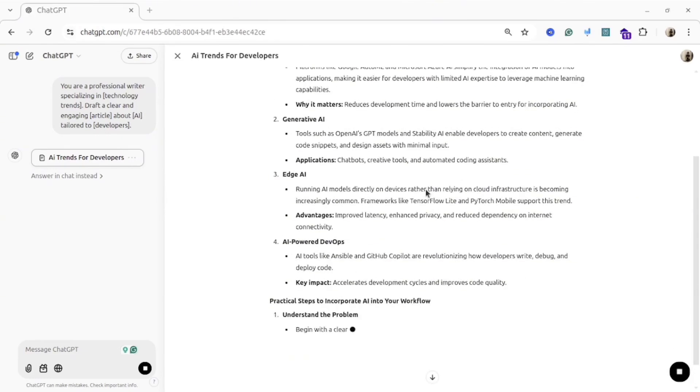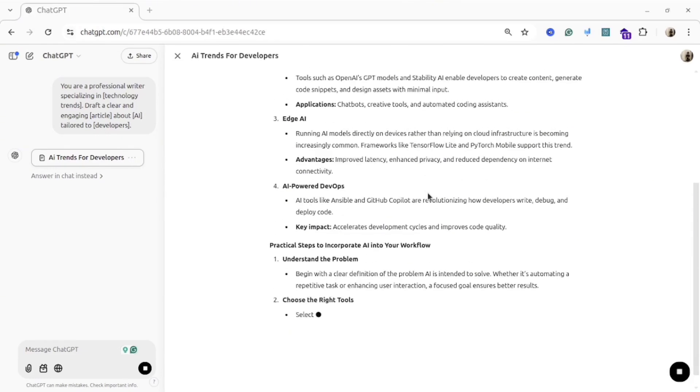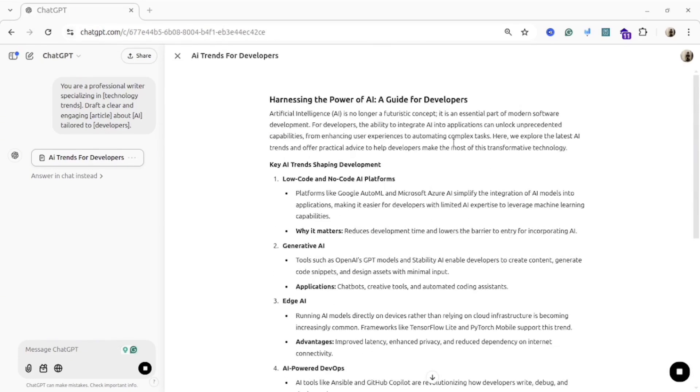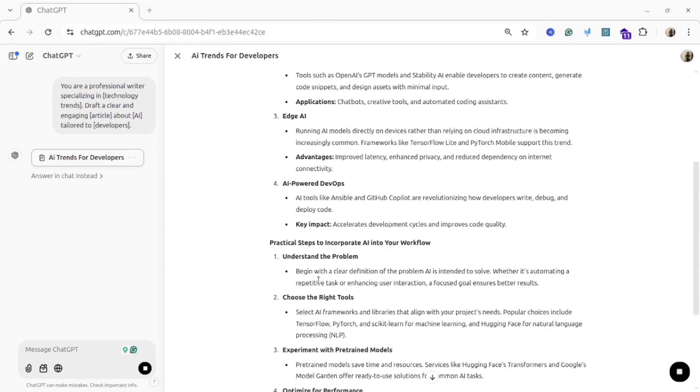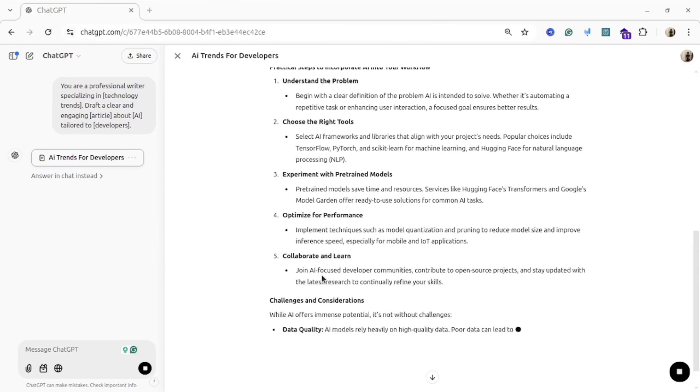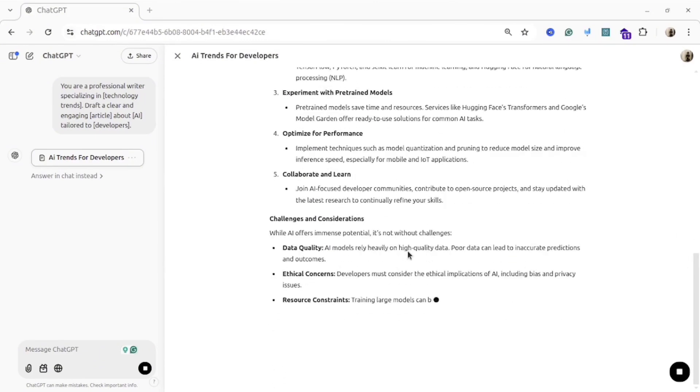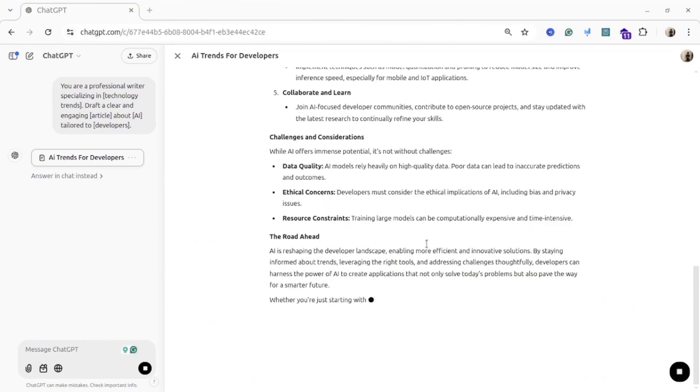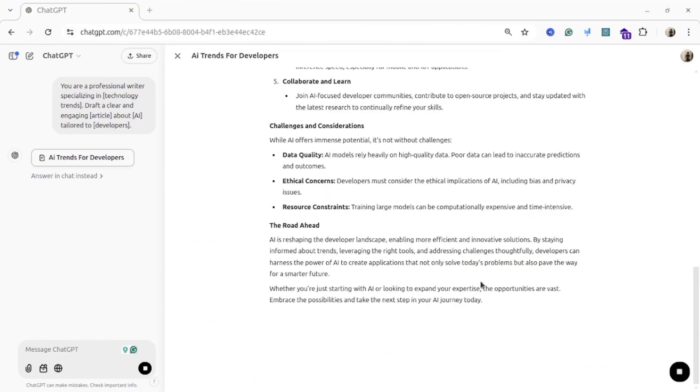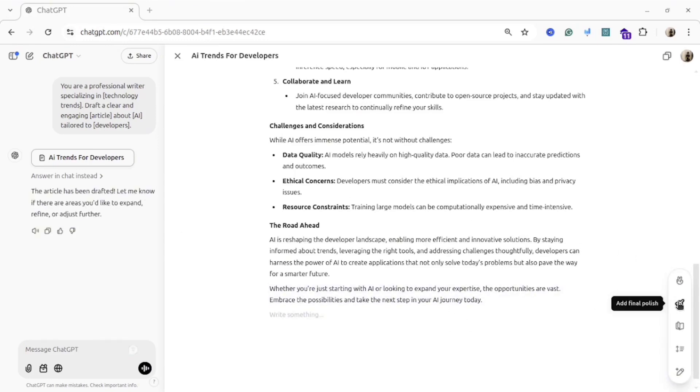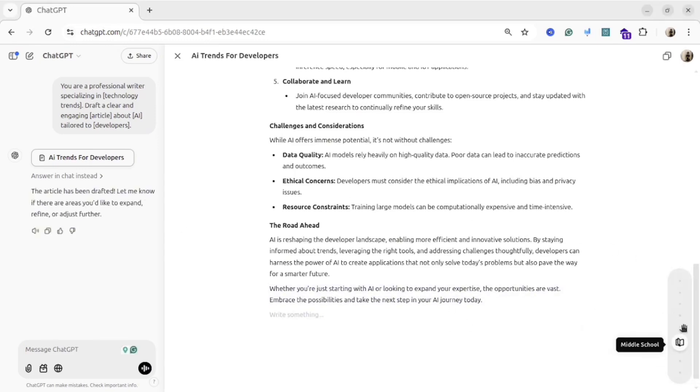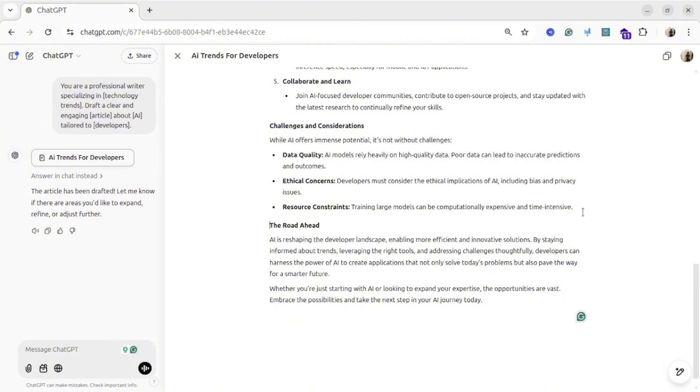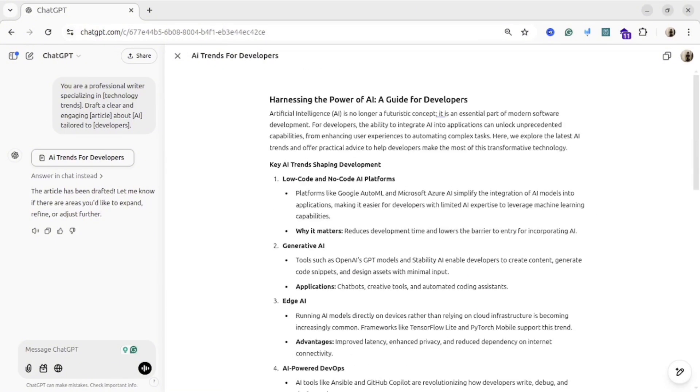If you will be using this kind of prompt inside ChatGPT, ChatGPT will create for you Canvas for the article, and then you can improve that article inside that Canvas. If you want to know how to work with ChatGPT Canvas, please watch my other video. It's really, really useful.